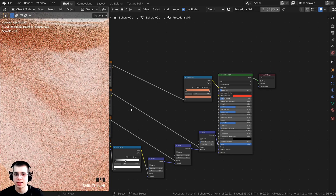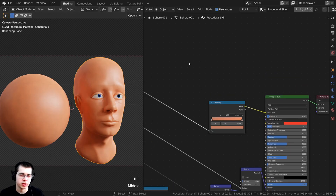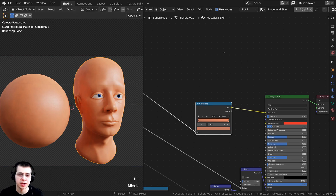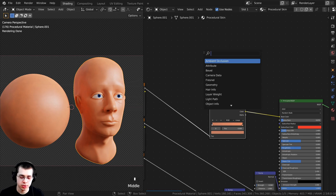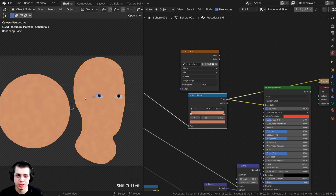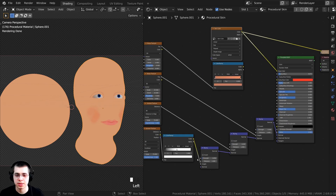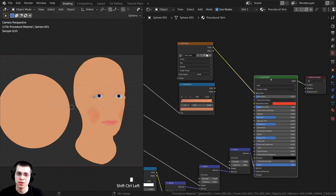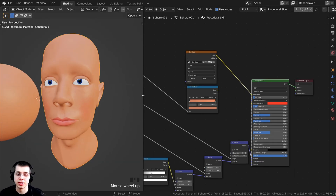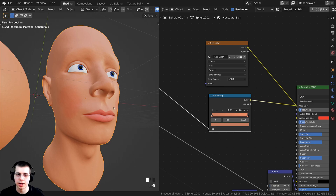Ctrl+Shift select the Principled BSDF to preview the final material. As mentioned at the start, if you want you can go into texture painting, paint a color map, and plug that into the Base Color instead while keeping all the procedural bump. I'll add an Image Texture node, search for it with Shift+A, and drop in the skin color I already painted. Take the Color and put it into the Base Color — you can see that looks much more realistic with the lips having a pinkish color. But since this is a procedural skin tutorial, I'll plug the procedural color ramp back into the Base Color.